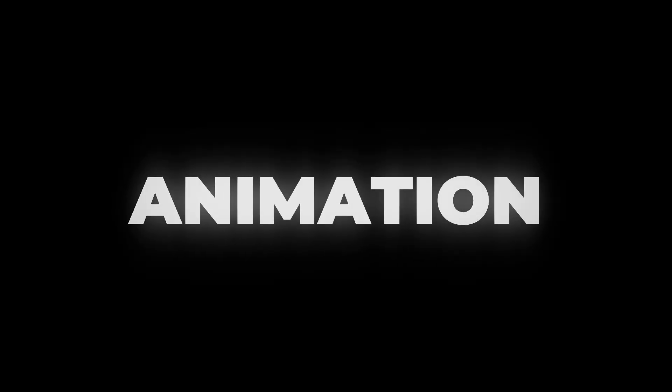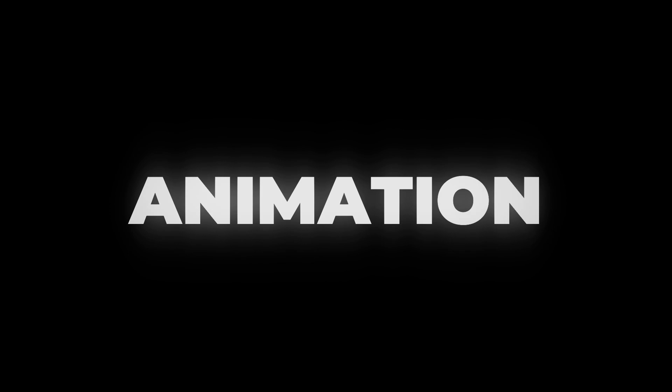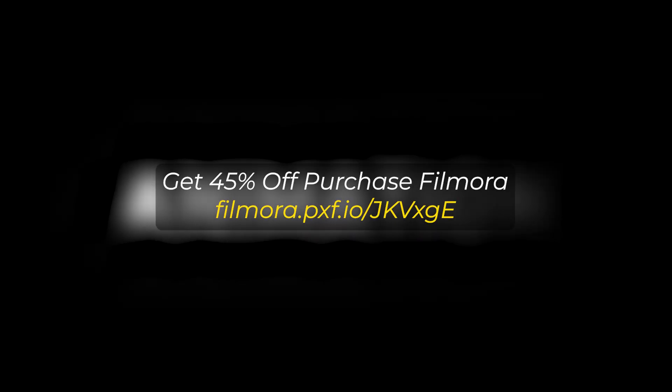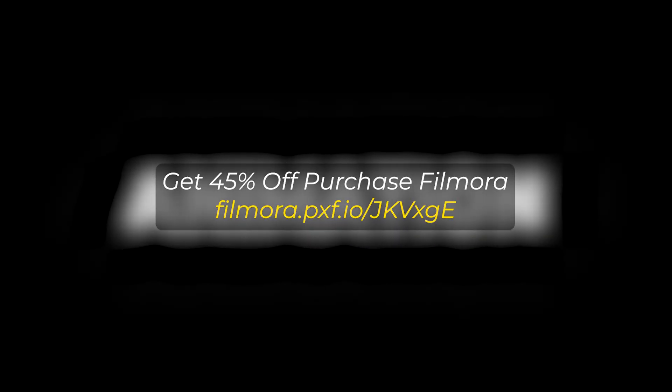In this video, I'm going to show you how to make this Blur Text Reveal Animation on Filmora 14. But before I start, if you want to buy Filmora then you can use this link, link given in the description below.